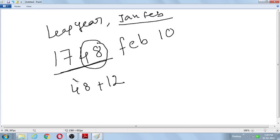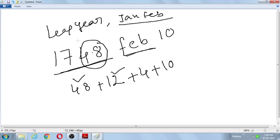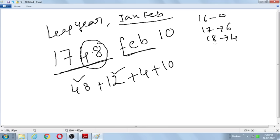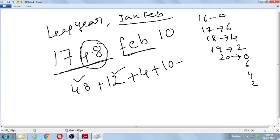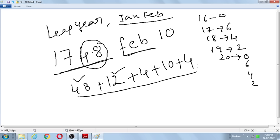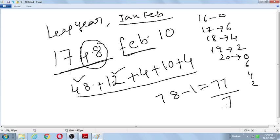Last two digits: 48. Quotient of 48 divided by 4 is 12. February's month code is 4. Date is 10. 1748 belongs to the 18th century, so century code is 4. Calculate: 48 + 12 = 60, plus 4 = 64, plus 10 = 74, plus 4 = 78. Since this is a leap year and the date is in February, subtract 1: 78 − 1 = 77. Divide 77 by 7 — remainder is 0. Remainder 0 means Saturday.